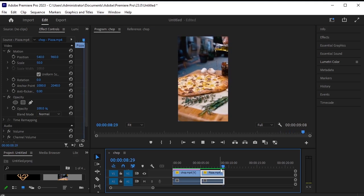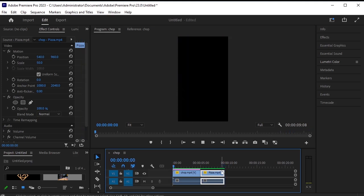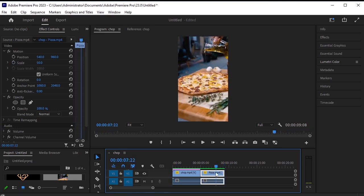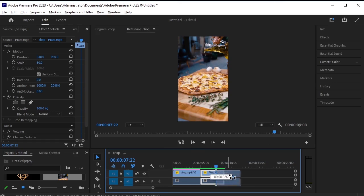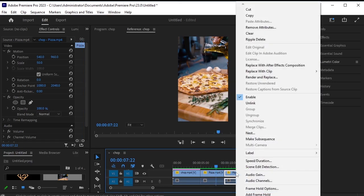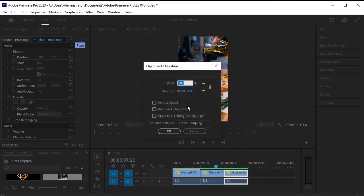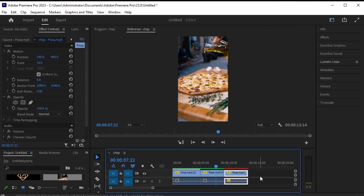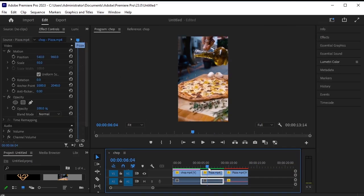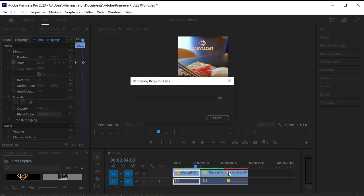Now, let's duplicate this pizza layer. To do so, press alt, select it, then press alt and drag it to the right. Next, right click the duplicated video layer, go to speed, duration, and select reverse speed. Okay, this will reverse the speed of the duplicated video.